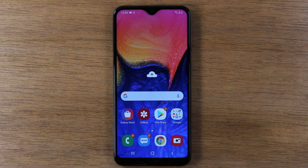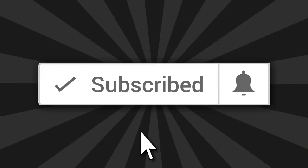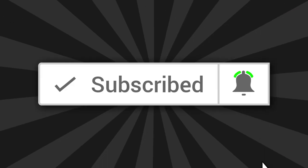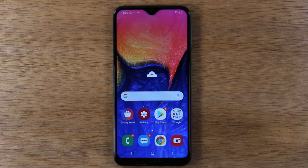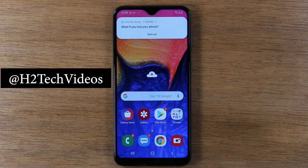If you want to stay up to date on all the latest new smartphones launching and learn cool tips, tricks, and hidden features, make sure you hit that subscribe button and tap on the little bell to turn on post notifications. Also, if you like winning cool tech stuff, make sure you follow us on Instagram at h2techvideos.